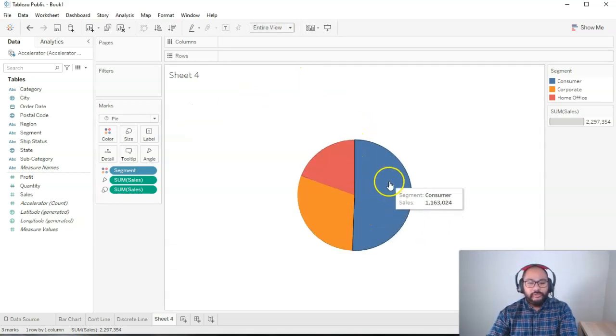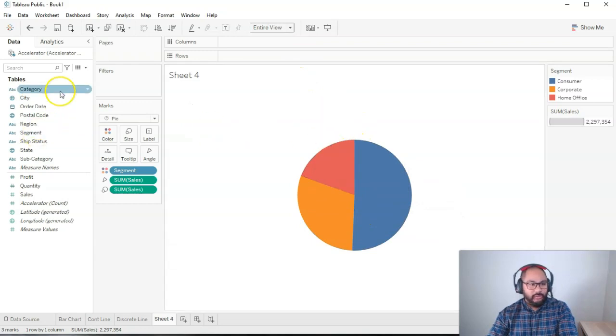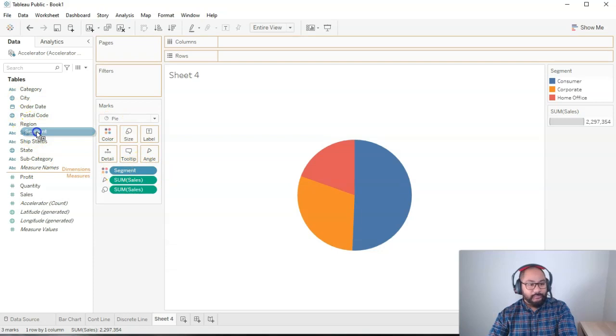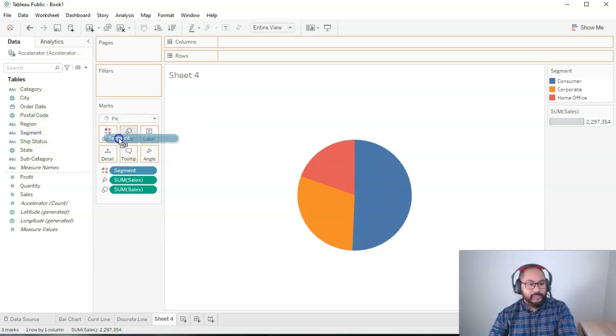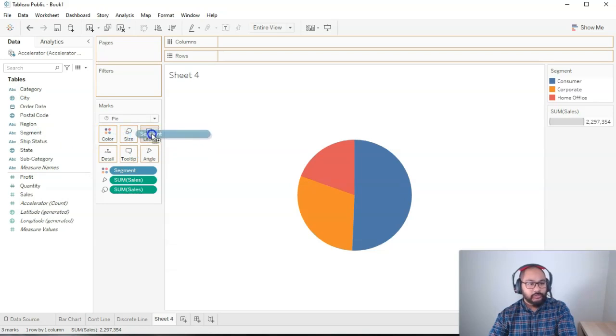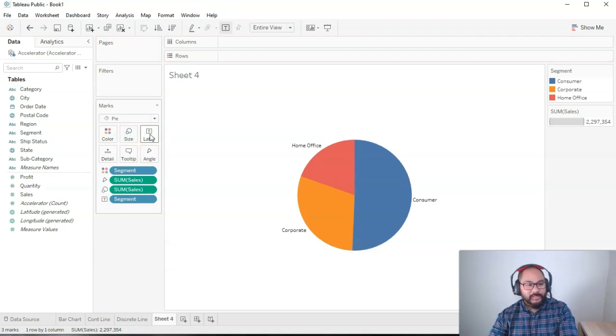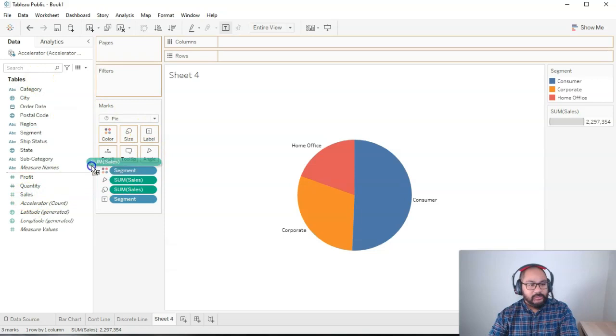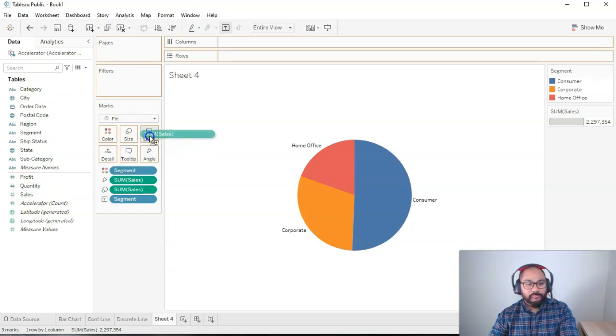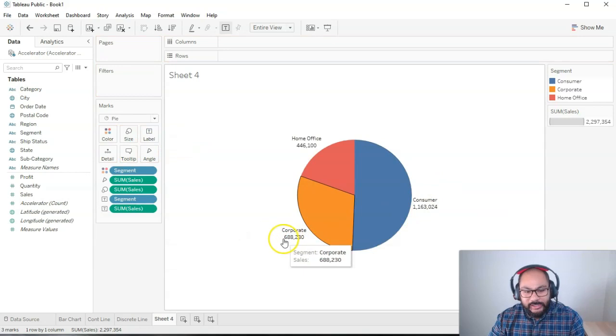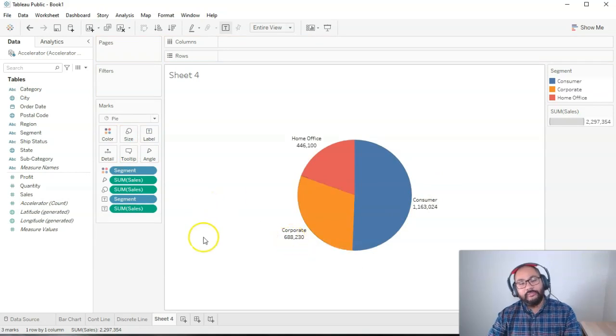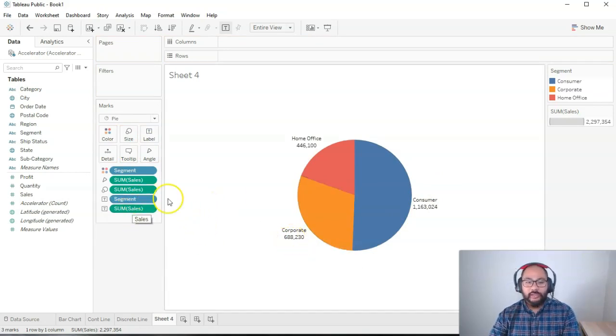What we're going to do is add some labels. We're going to start with segment. So the way to add a label is if you grab segment again, and drop it here into label. I'll do it very slowly. You'll notice it turns gray once you're in the right location. Wait for it to turn gray, and then drop segment. That's it. We're also going to drop the sales. I'm going to click sales, drop it into label.